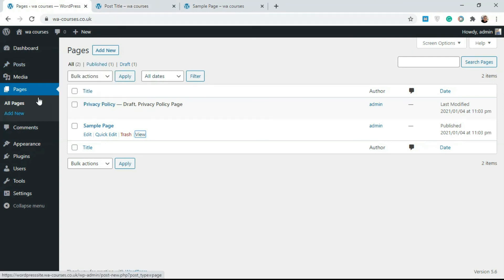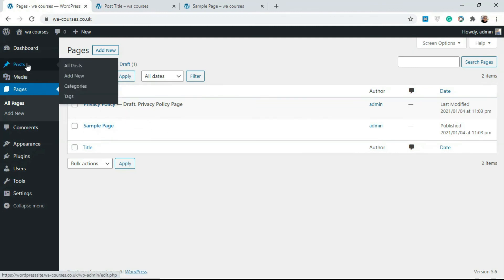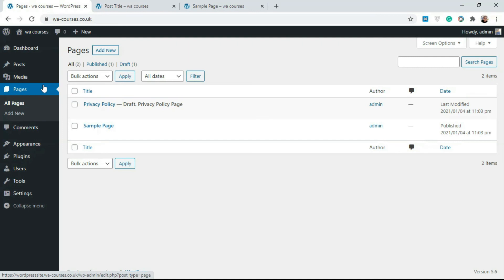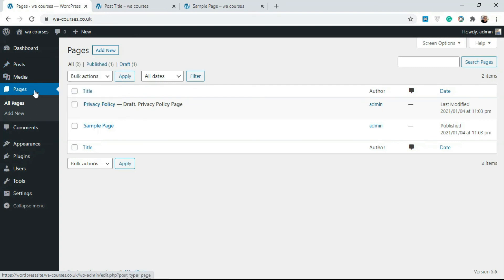There are other forms of content types depending on the theme you're adding, but by default, you're going to be using posts and pages a lot. I hope you understand the difference between these two and know when to use each of them. I'll see you guys in the next video.